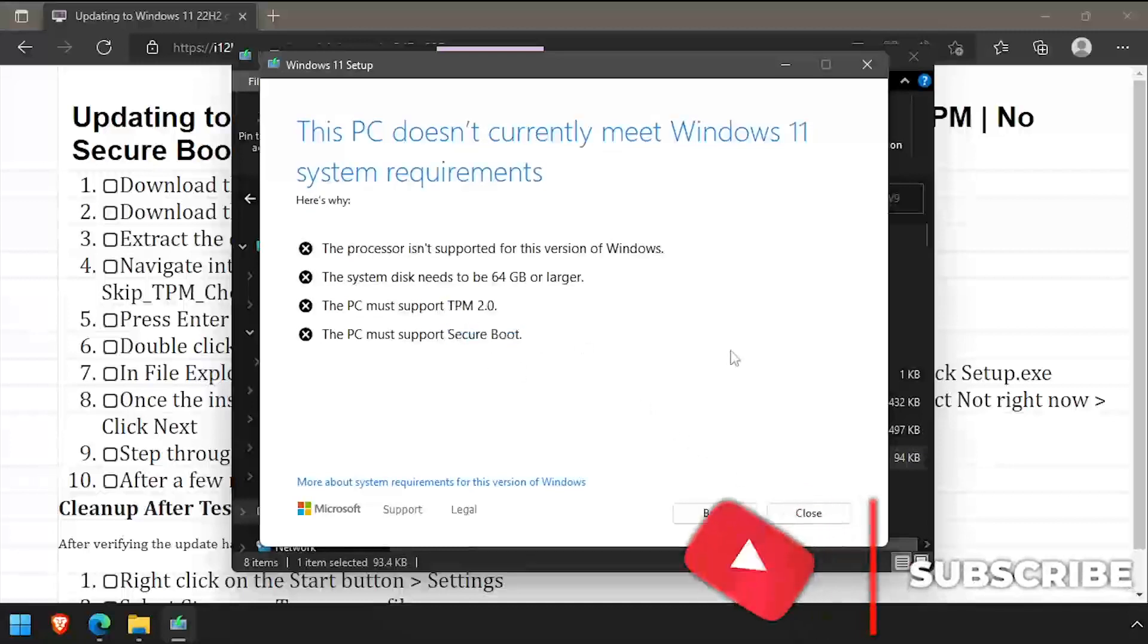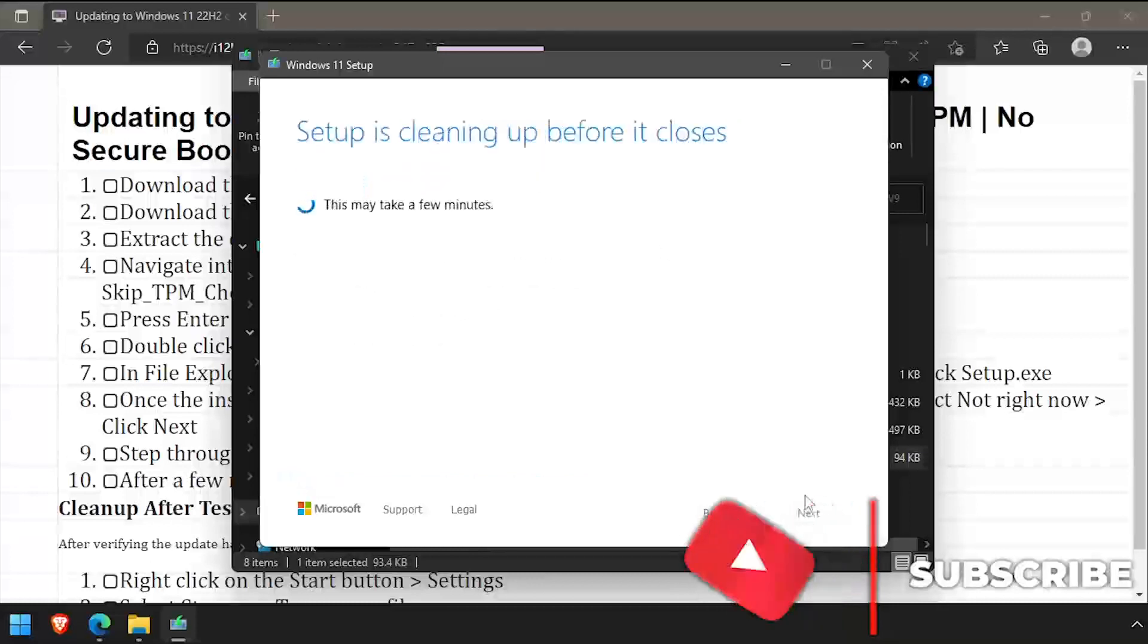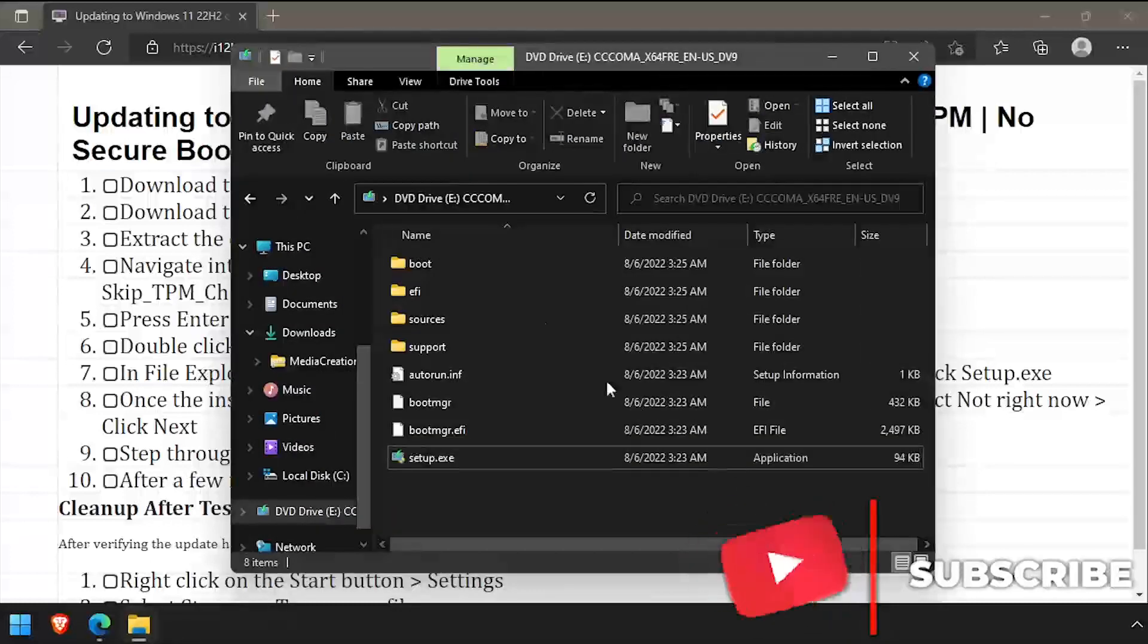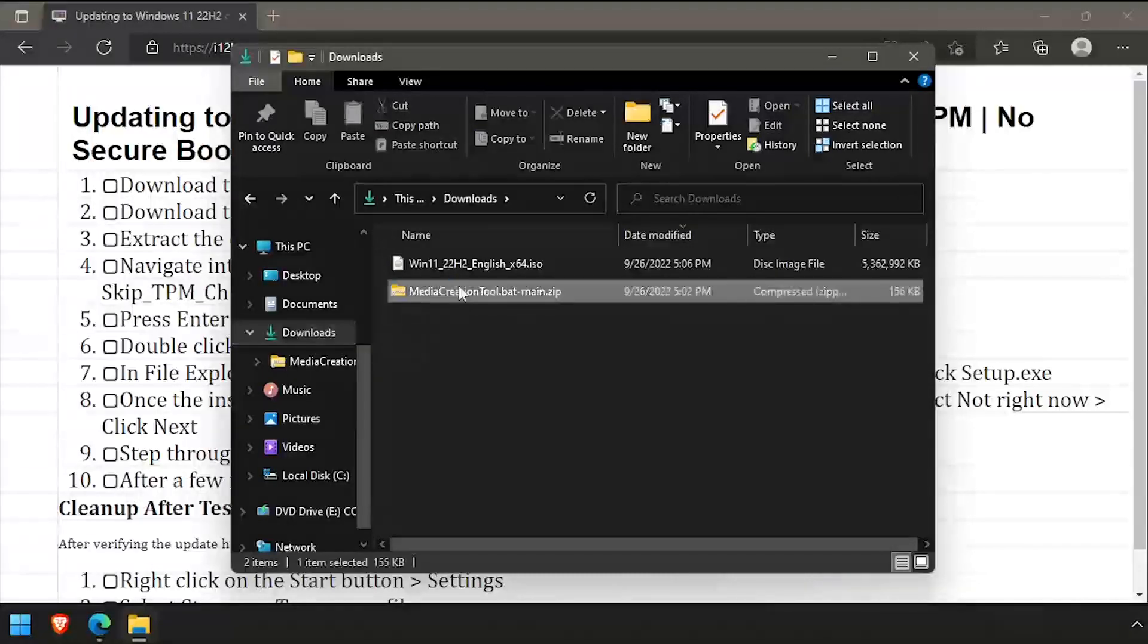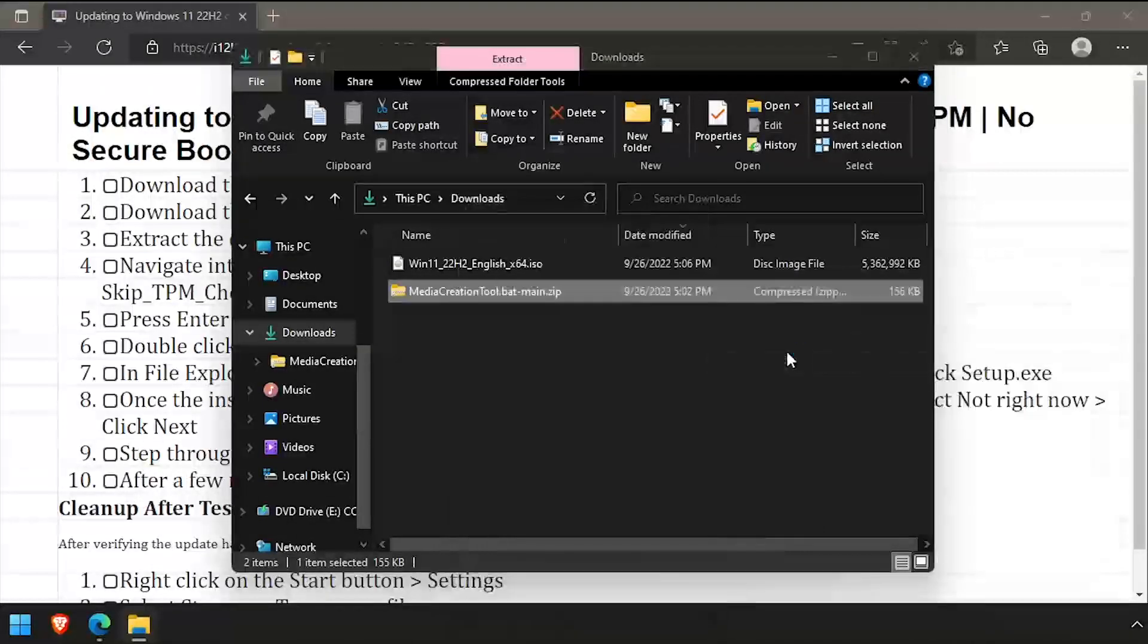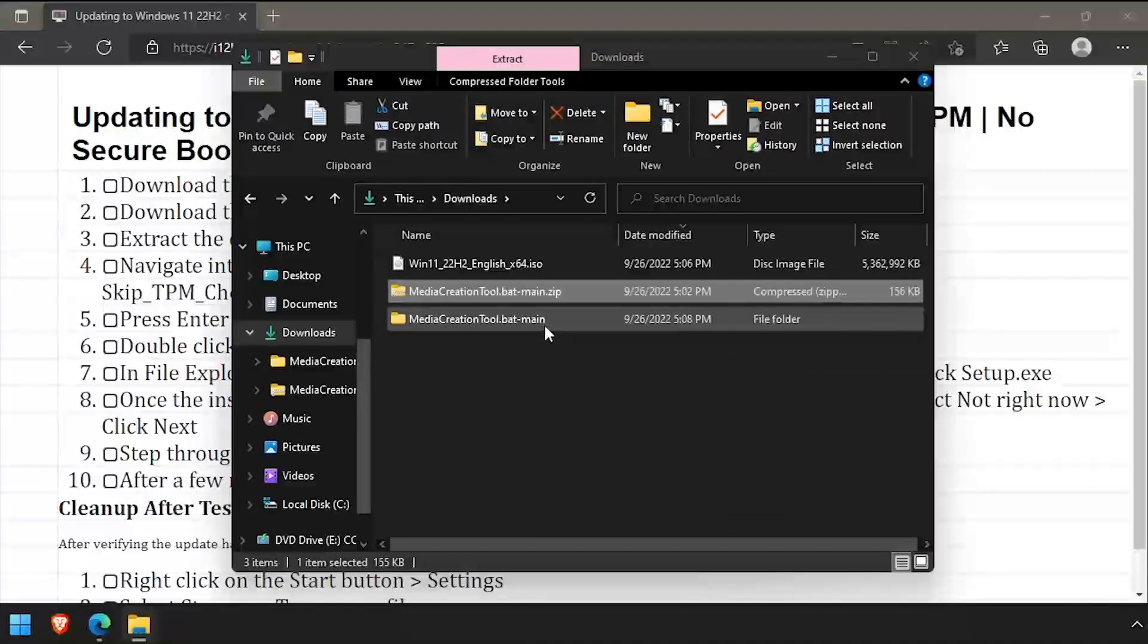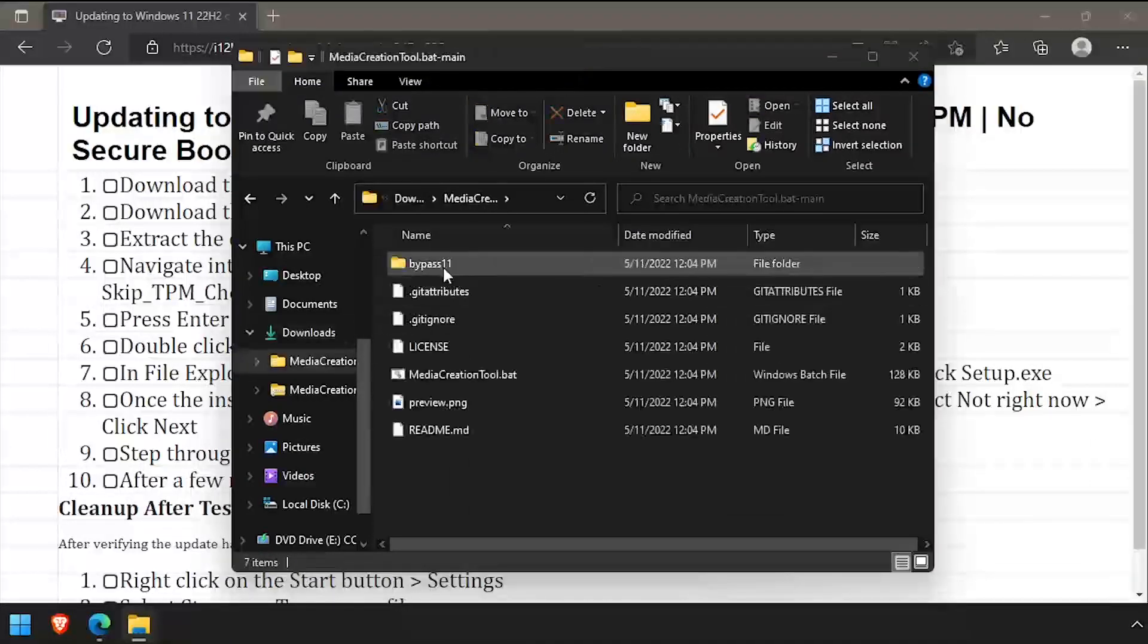Now I'll close out of the setup and navigate back to my downloads directory. Extract the Media Creation Tool zip file we downloaded from GitHub. Navigate into the extracted folder, then into the bypass 11 directory.